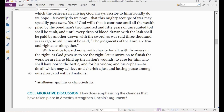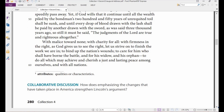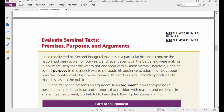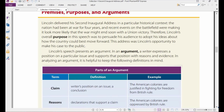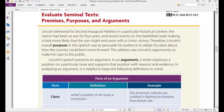Before reading, I'd like to explain something: evaluating seminal texts. A seminal text is a text which is a turning point or very important in American history. Here we are going to speak about premises, purposes, and arguments. Lincoln delivered his Second Inaugural Address in a particular historical context.